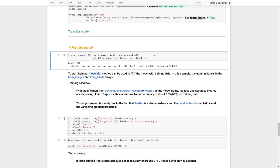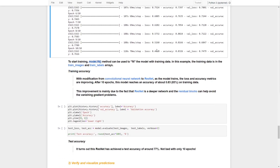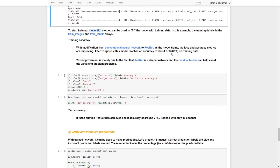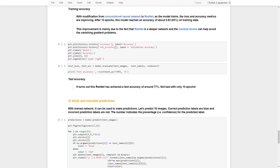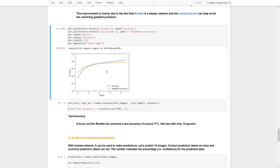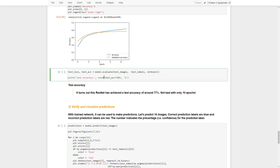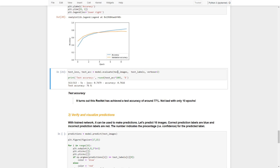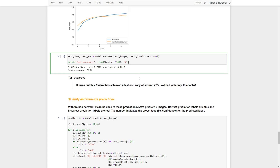After training, the accuracy is up to 83%. This improvement is mainly due to the fact that ResNet is a deeper neural network, and with the use of residual blocks it can help avoid the vanishing gradient problem even with a deeper architecture. We plot the training and validation accuracy over the 10 epochs. Evaluating with model.evaluate() on test images and labels, the test accuracy is up to 76% — not bad with only 10 epochs.